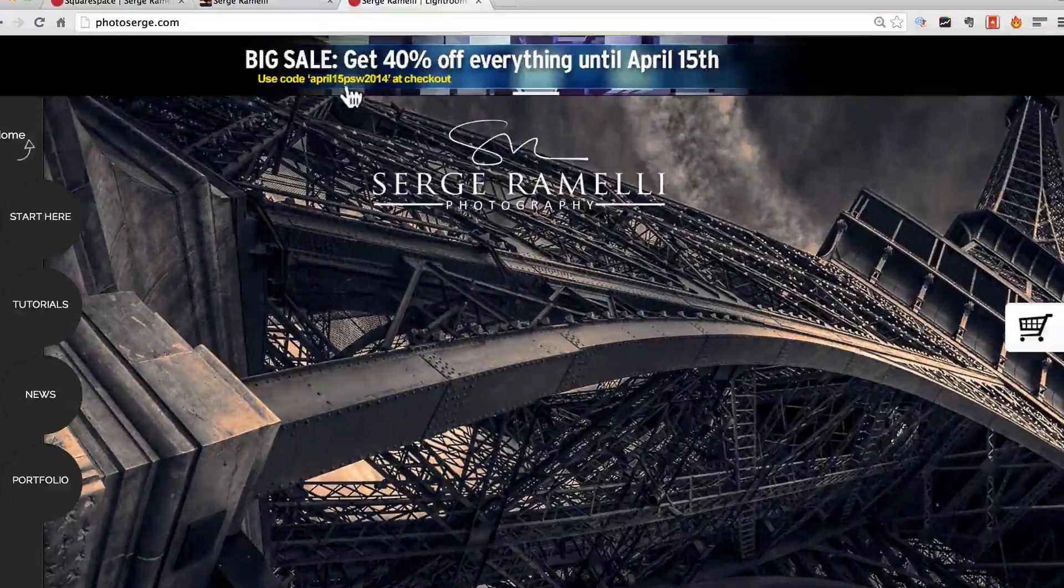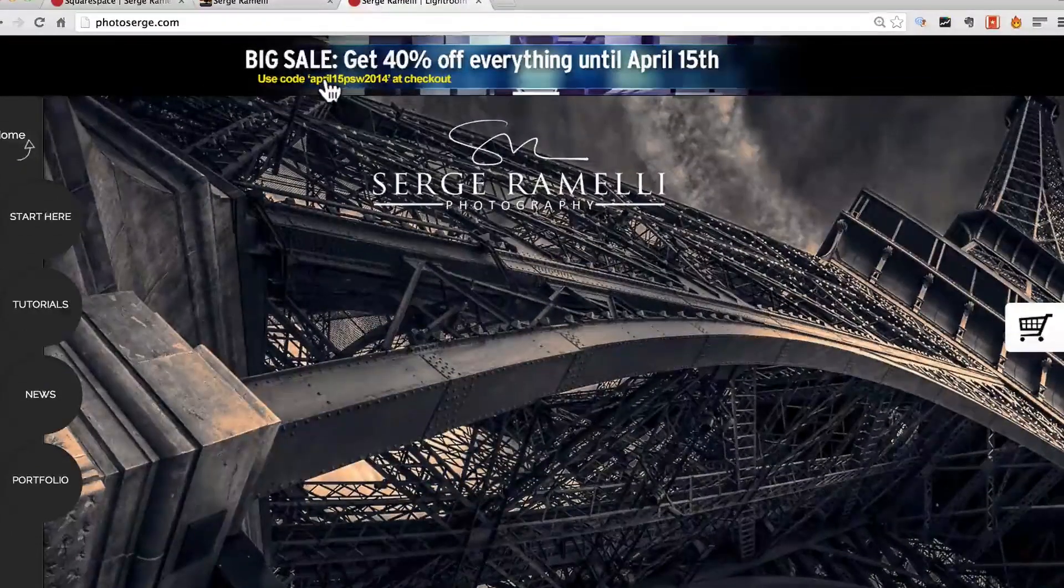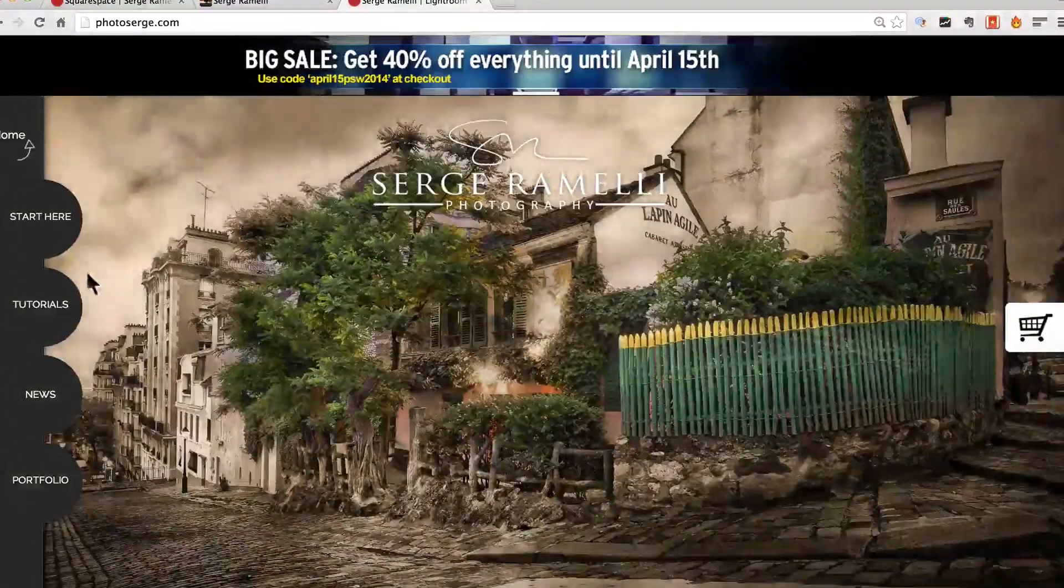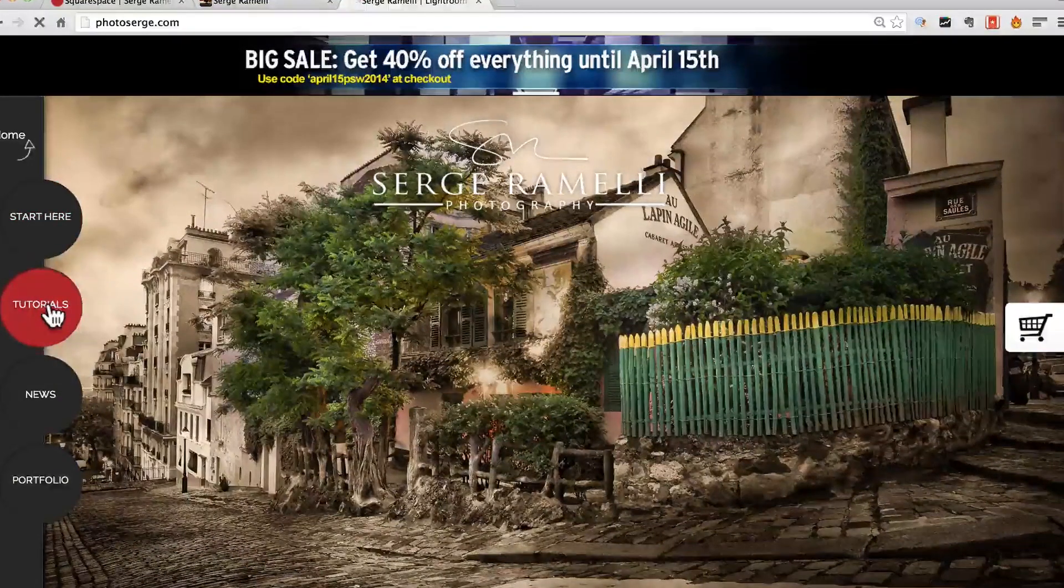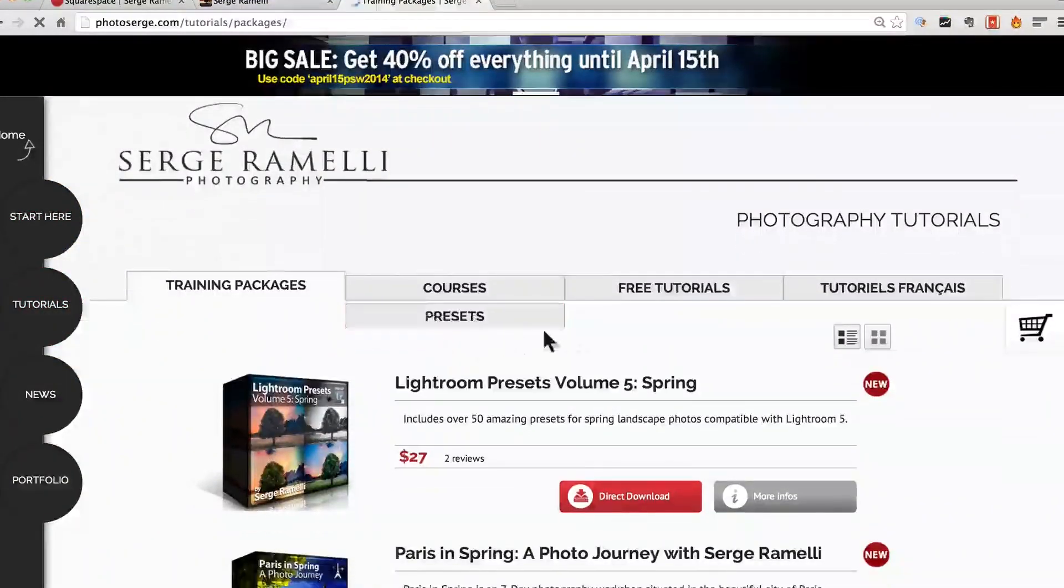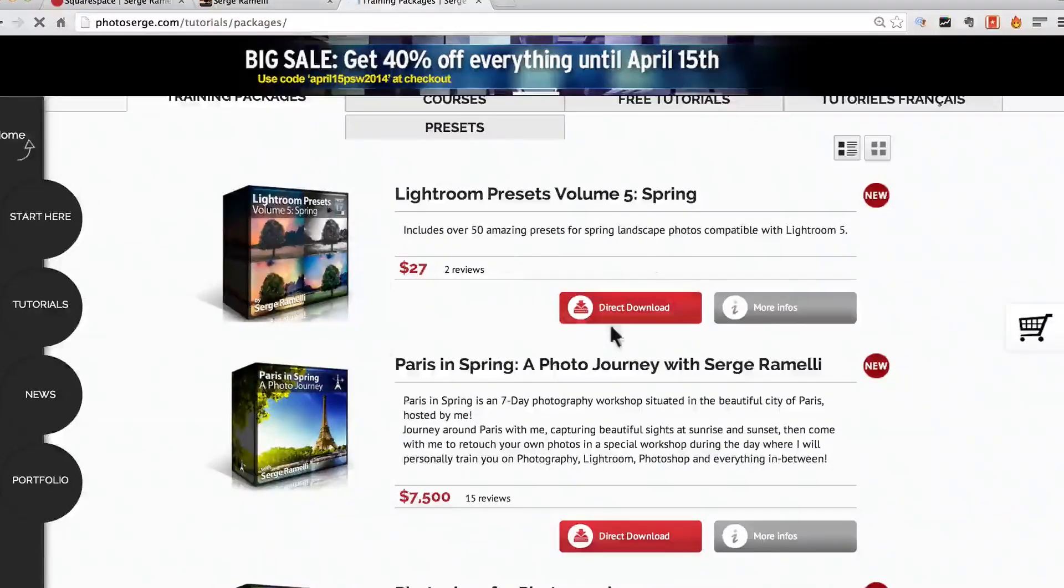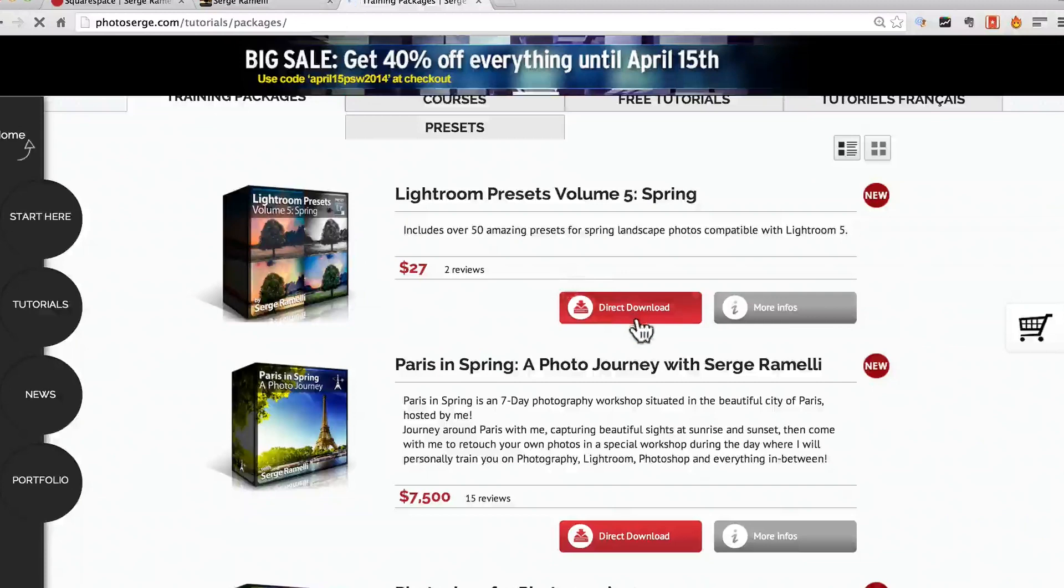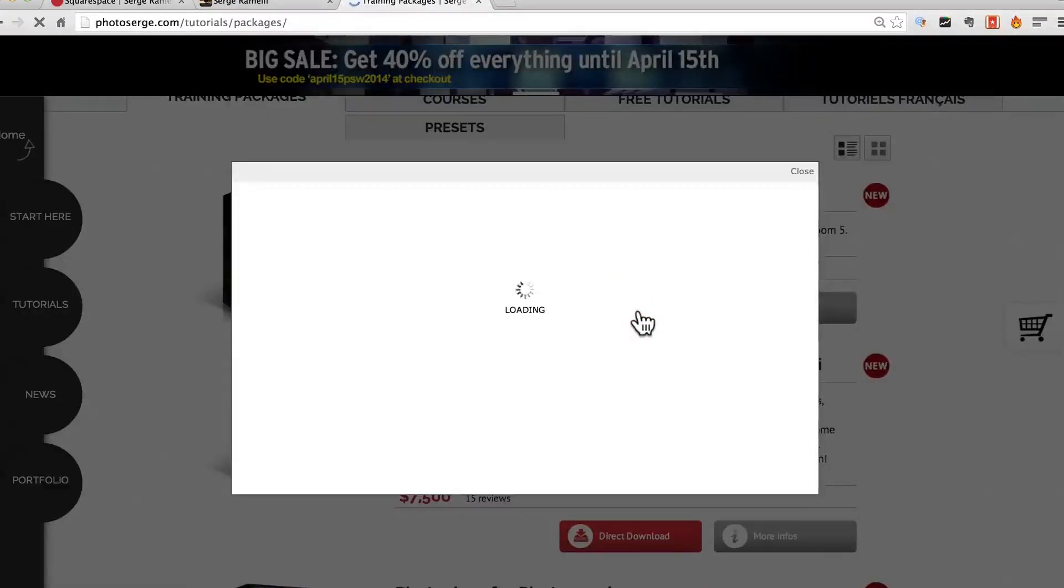PSW means Photoshop World. This is where I am in Atlanta and so all you have to do is go to my tutorials and if there is any course you want to have or presets, whatever you want, you can just click on the direct download and you can enter this code.